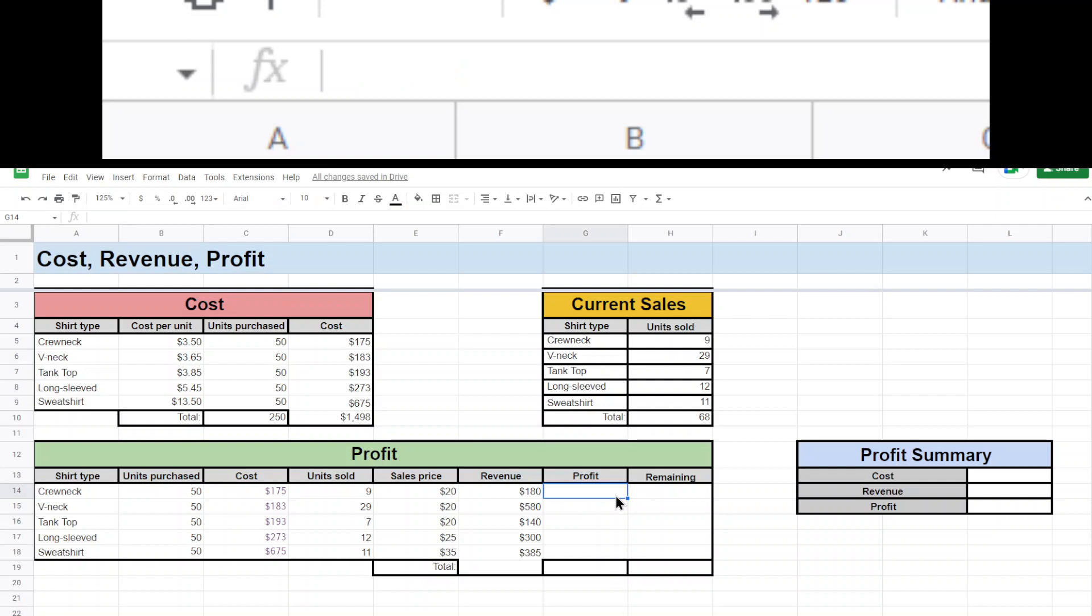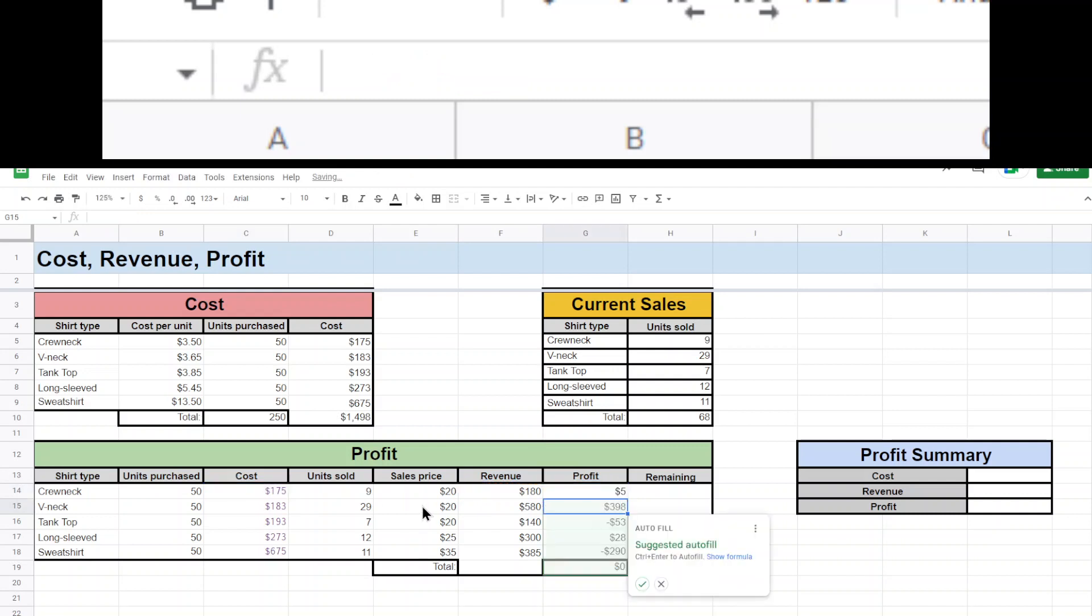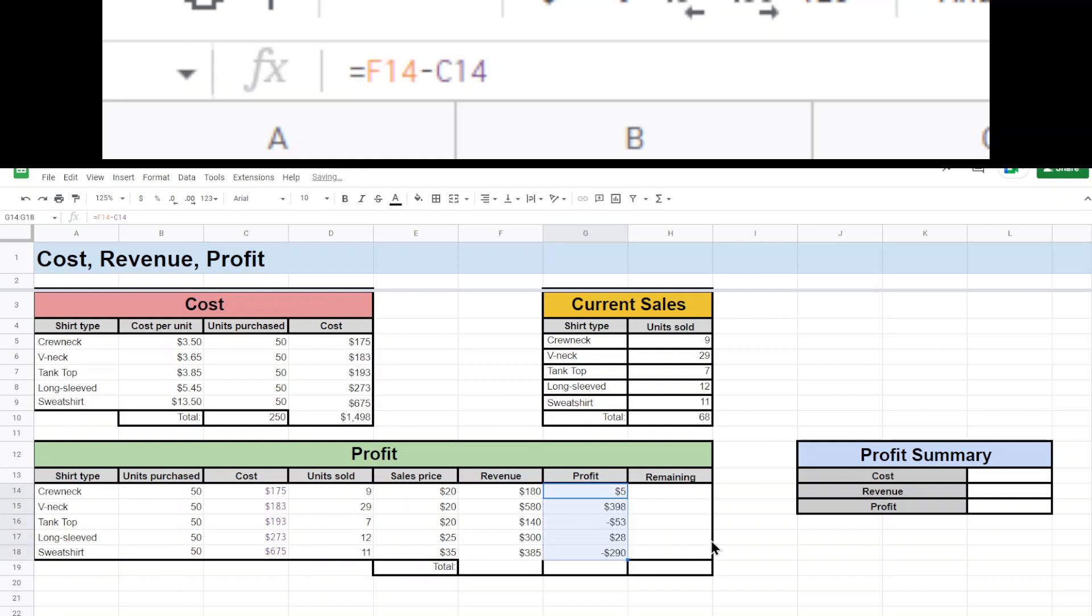I could figure that out, but again, we want to use formulas to do all the work for us. So I'll do a different one this time. I'm going to do just a subtraction. I'll hit equals. I'm going to do my revenue minus the cost and hit enter. Again, I don't want to autofill yet. I will just autofill it myself. There we go.